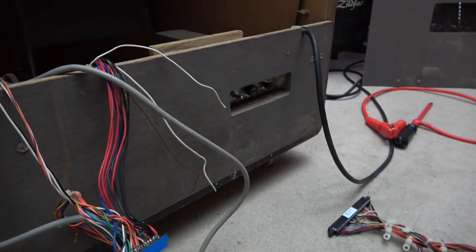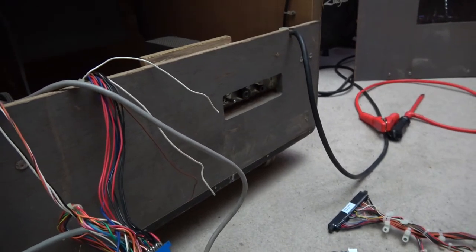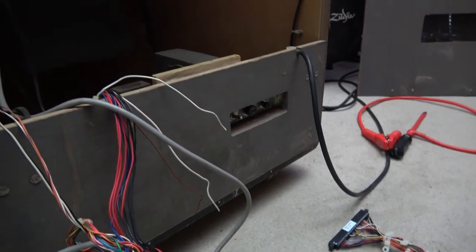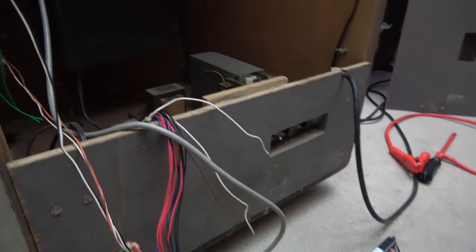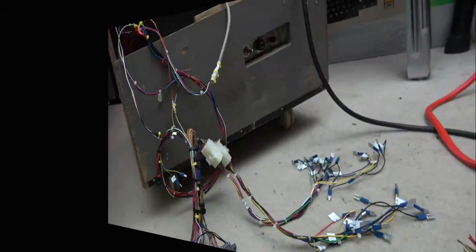And then once we've done this first bit of wiring, we should be able to rig it up, turn it on, and we should see some action.